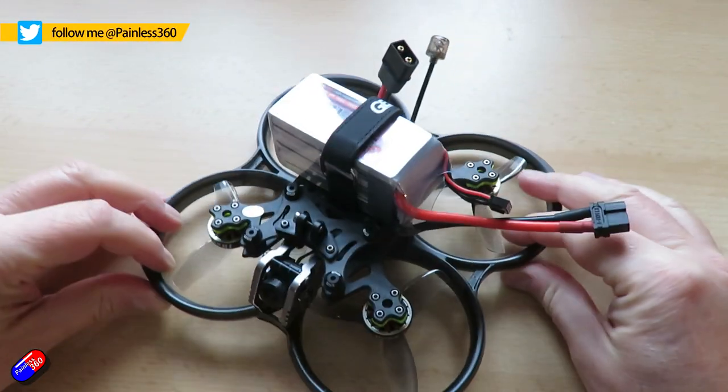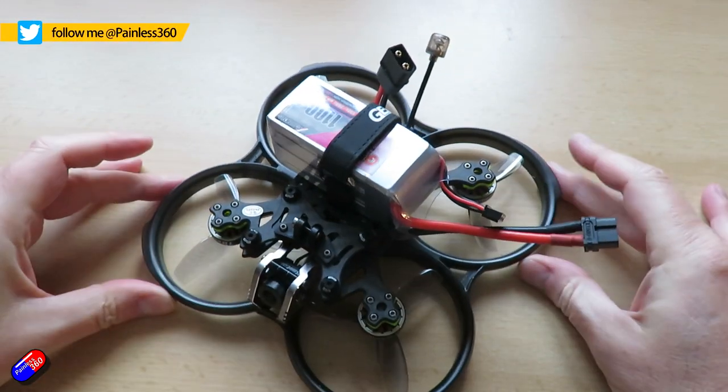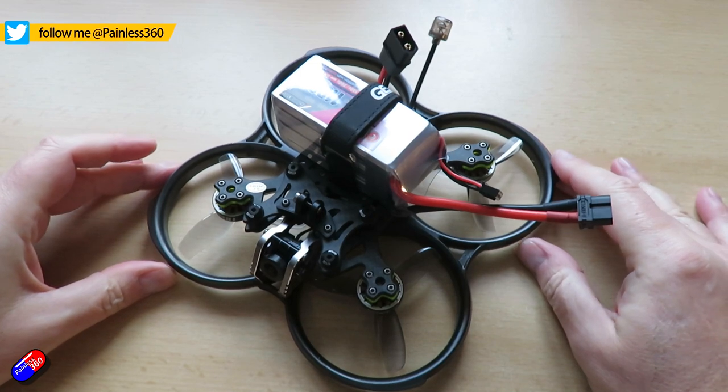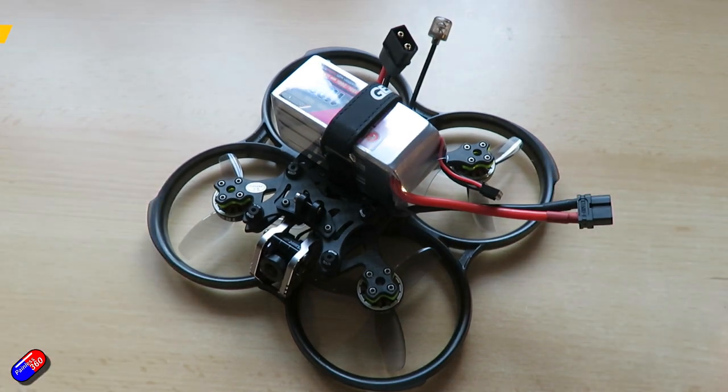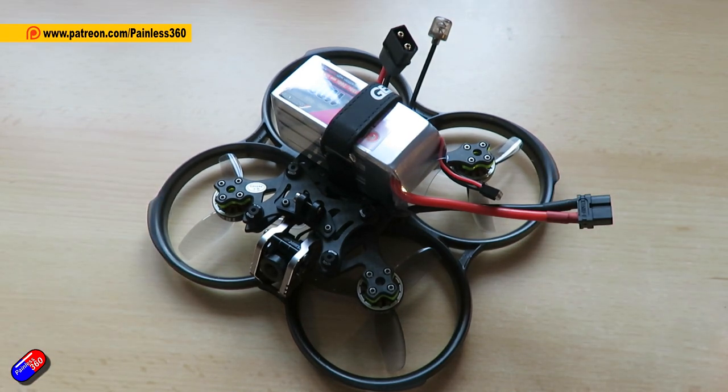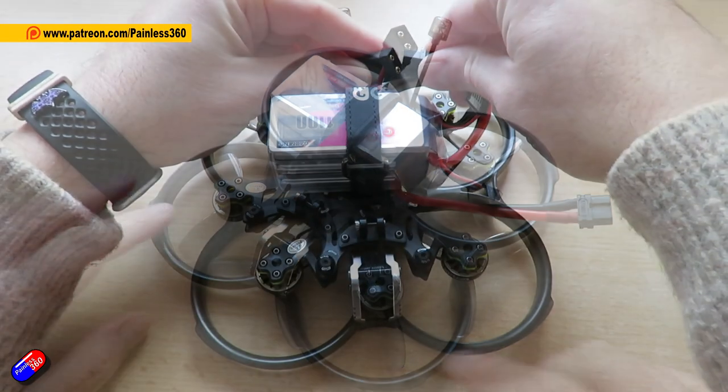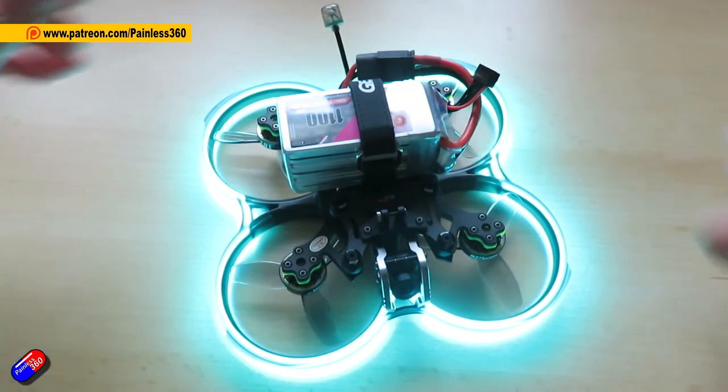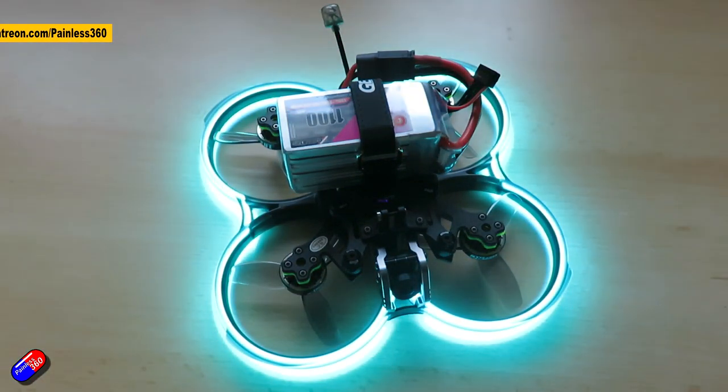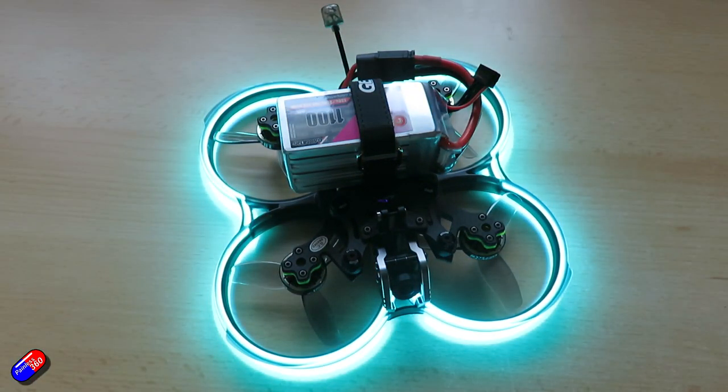This is the Cinebot 30 from GEPRC. It is one of my favorite quads from this entire year and if I plug it in you can see that it lights up.